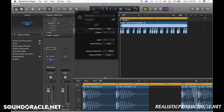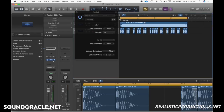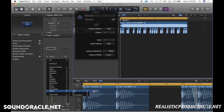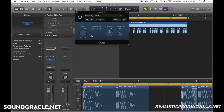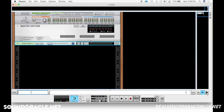If you have Logic and are not using any third-party plugins and need to flip the phase, go to Utility, find Gain, select that, and then you can flip the phase with the L and R buttons — the zero with the slash through it.